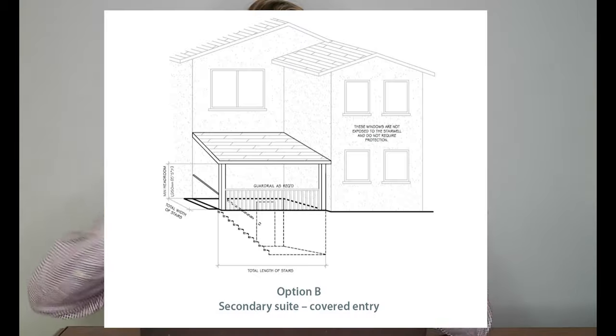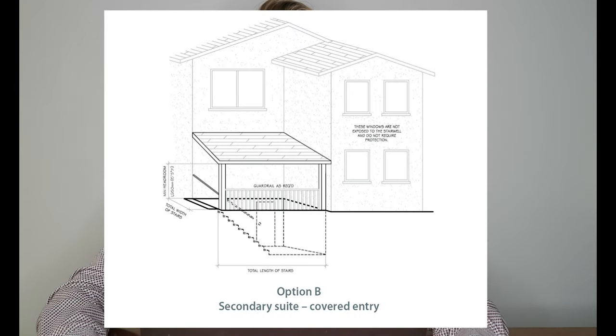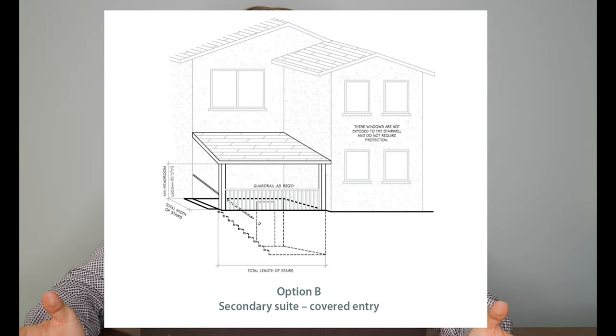The second option you have, if you don't want to do anything to the glass is, you know, to build a roof over the exits of the suite. So that way the glass lands on the roof rather than on the ground where the person is trying to escape.